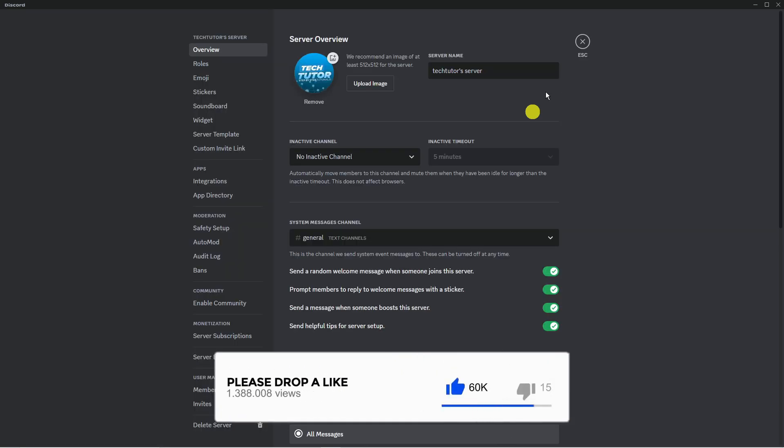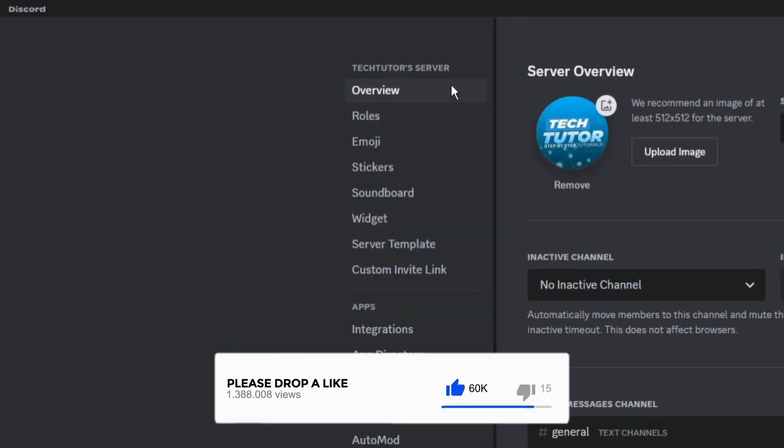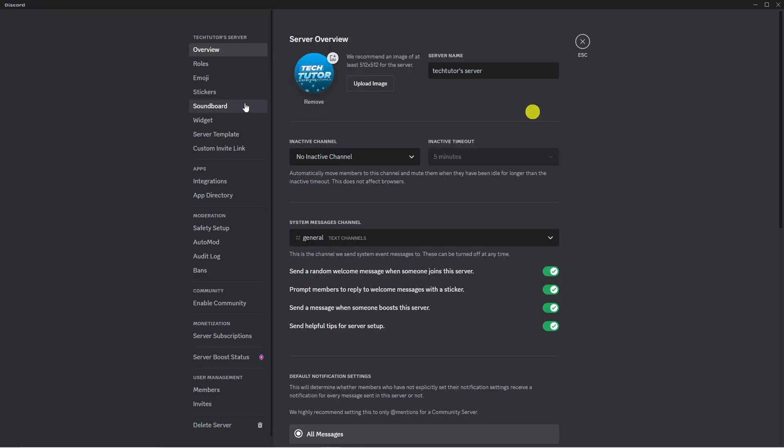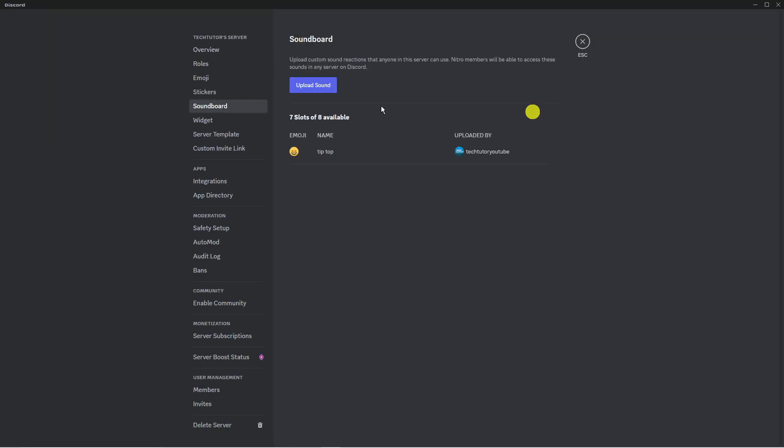Now come over to the menu on the left-hand side and at the very top you'll see an option for Soundboard. Click on that. As you can see, I've currently got one sound added and you have eight slots available.